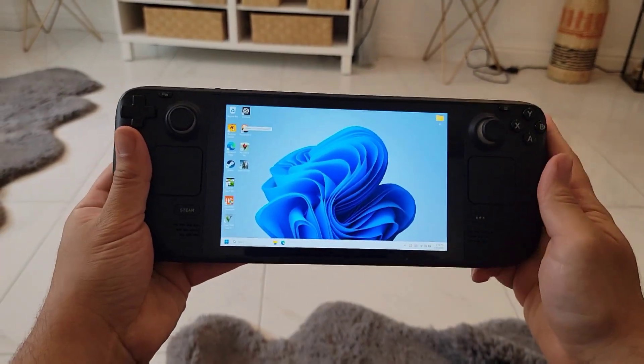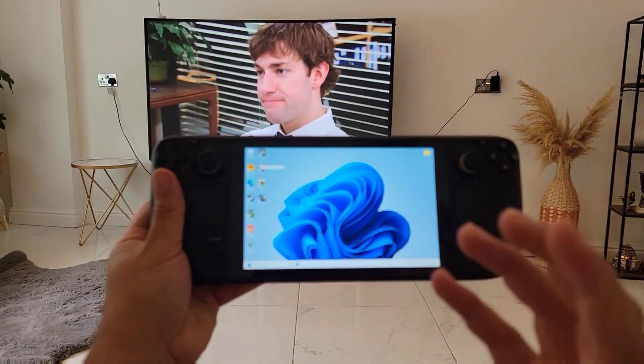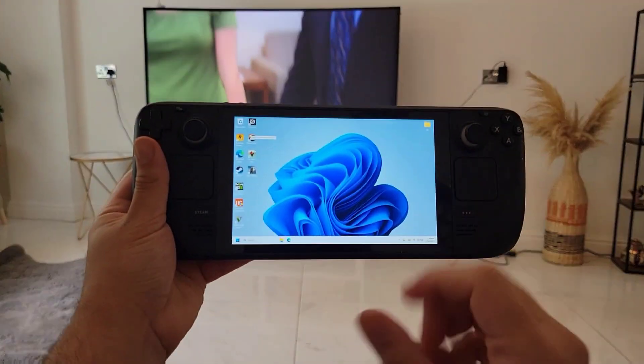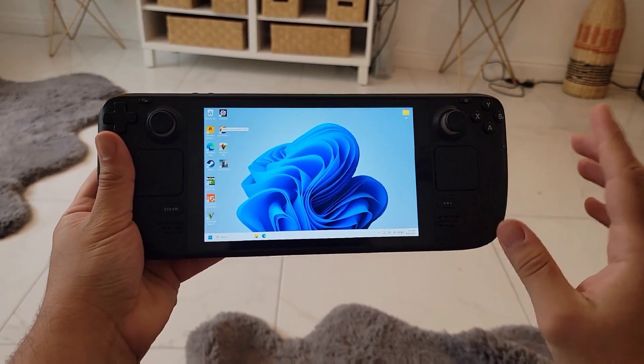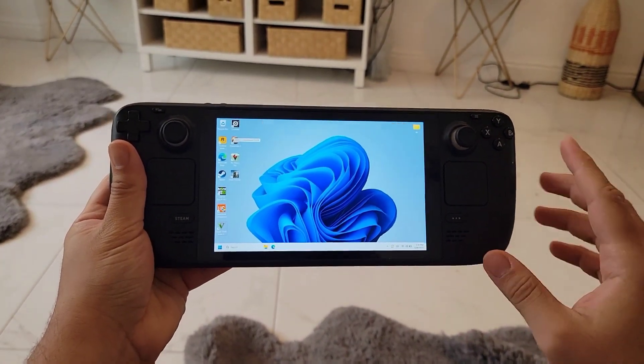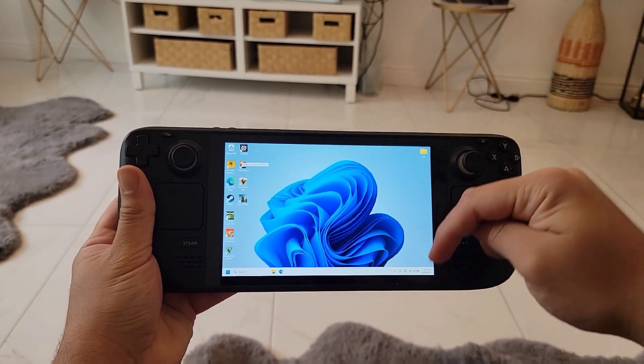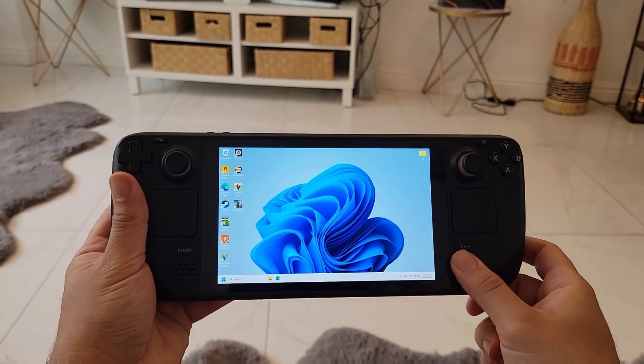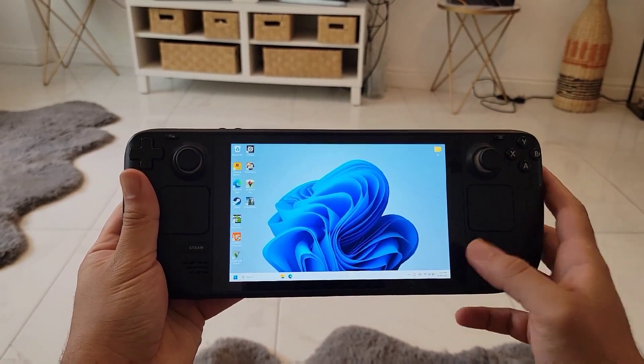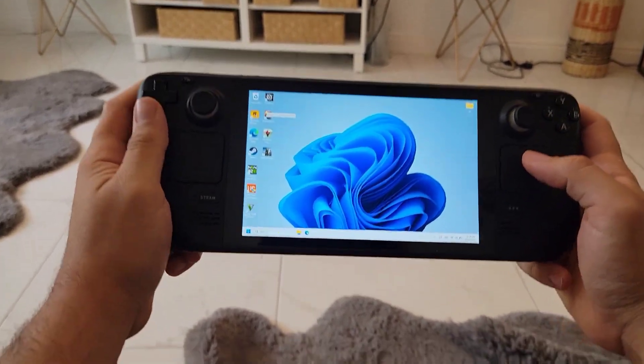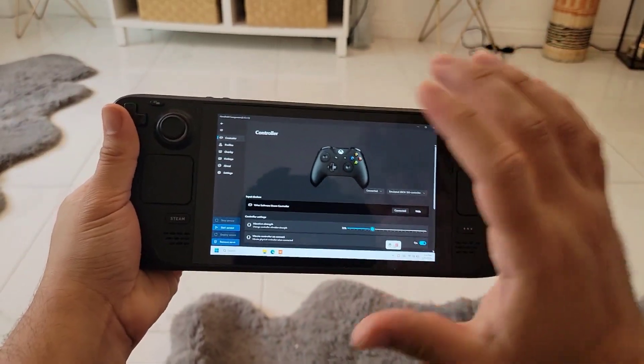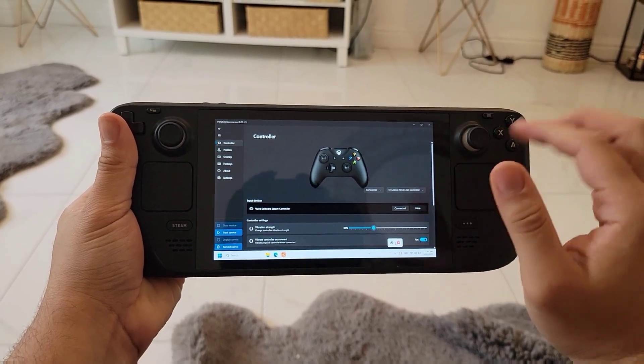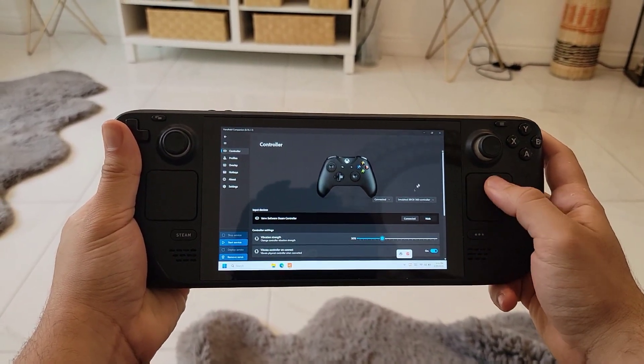Now let's switch to my Steam Deck which has the Handheld Companion running in the background. If you don't have that installed on your Steam Deck, check the link in the description below for the installation process. By default the Handheld Companion will not leave a window in the taskbar - it will be in the tray because it runs in the background.